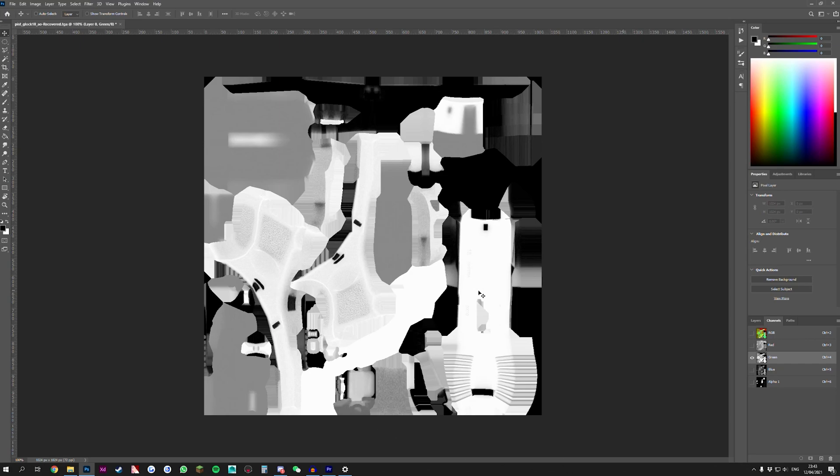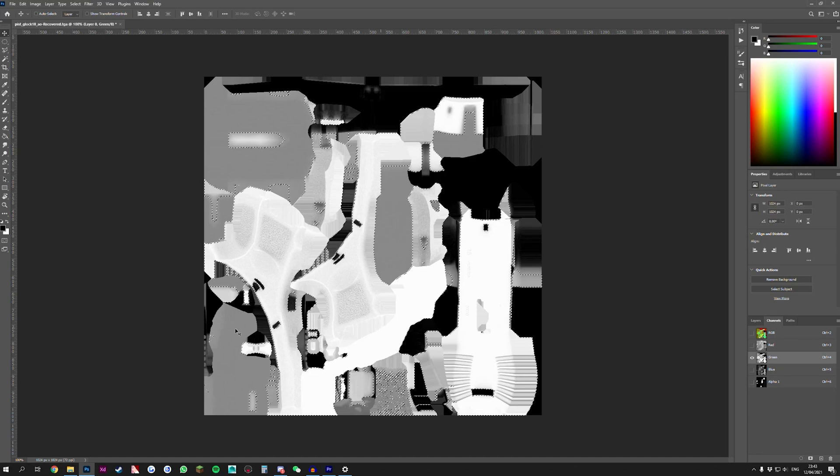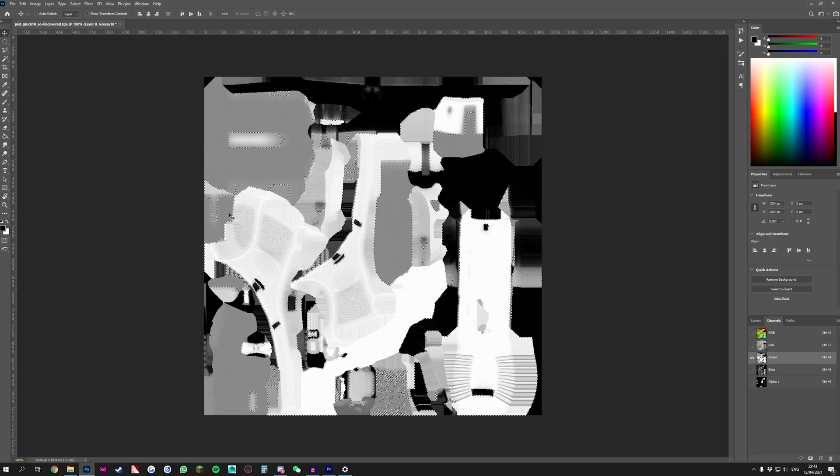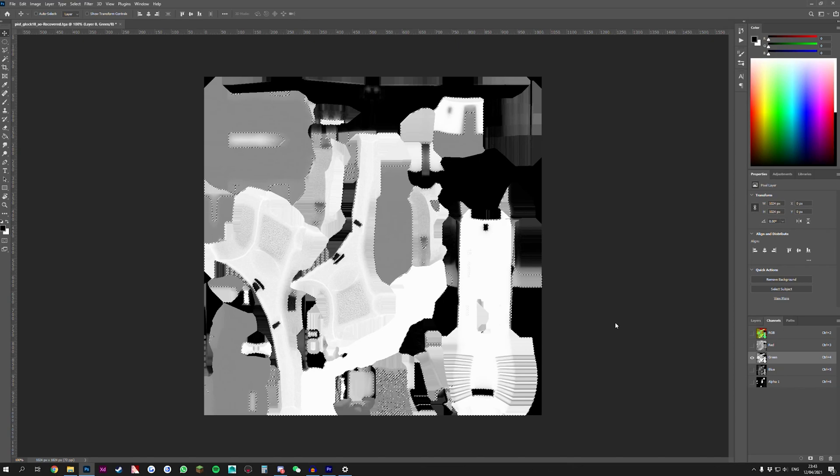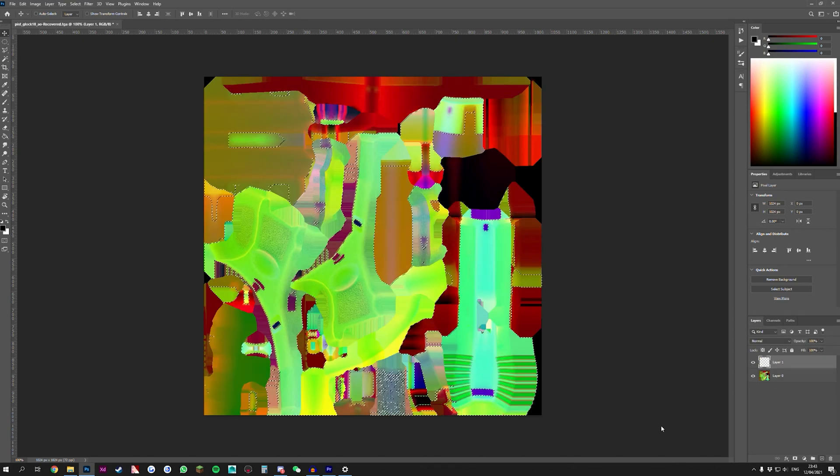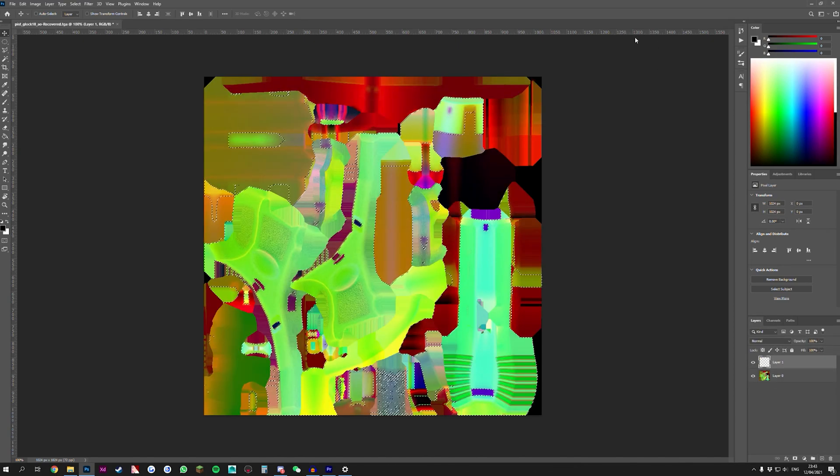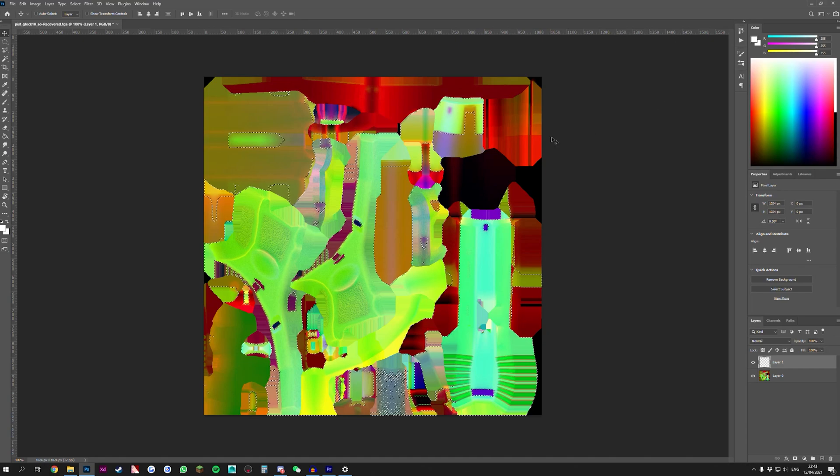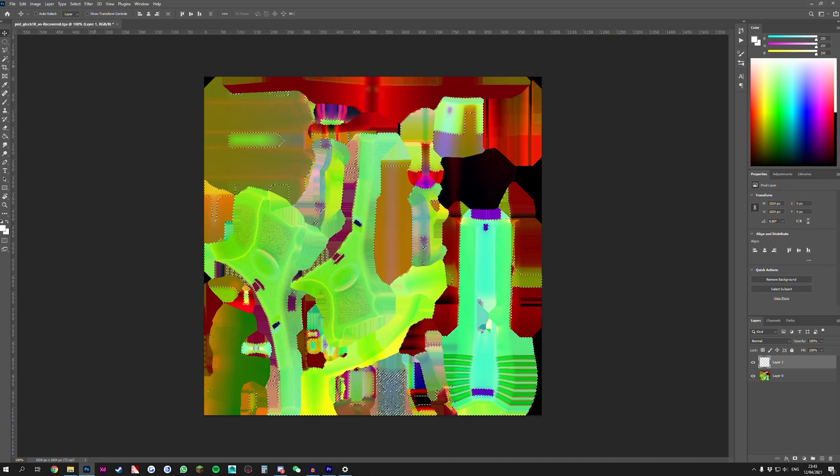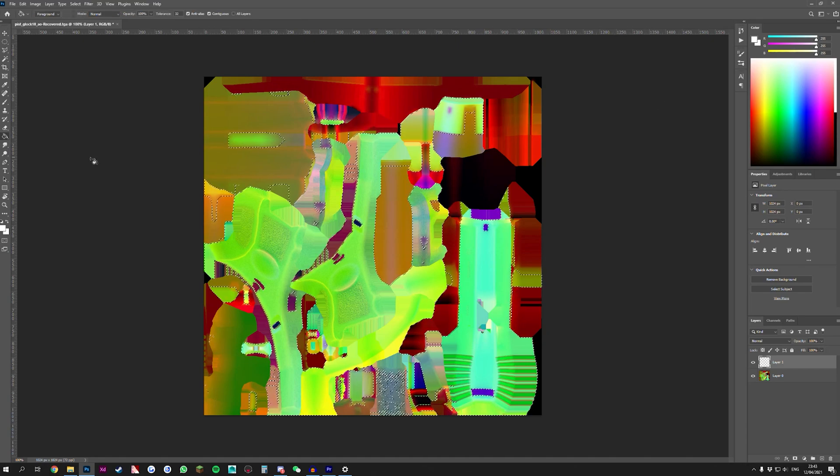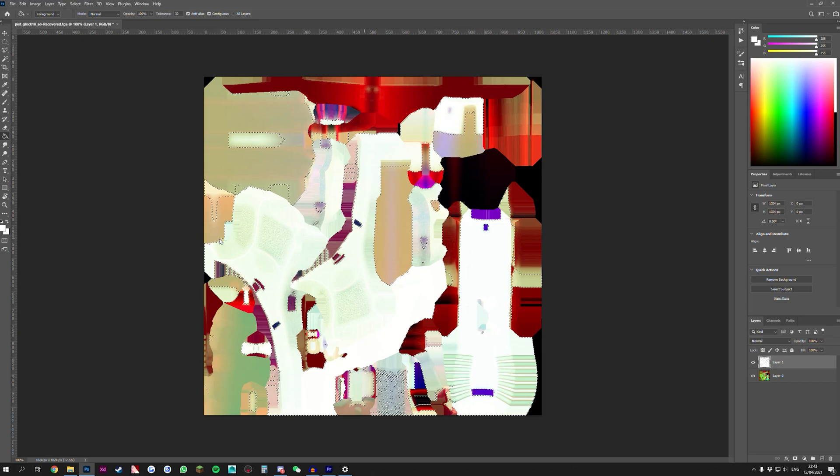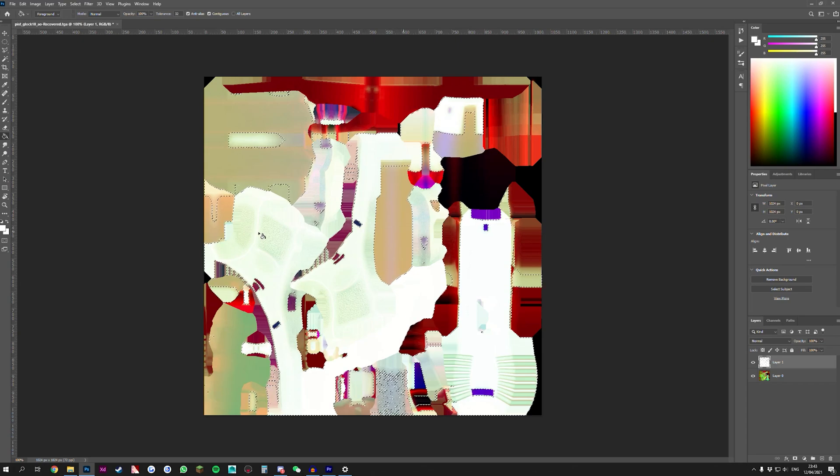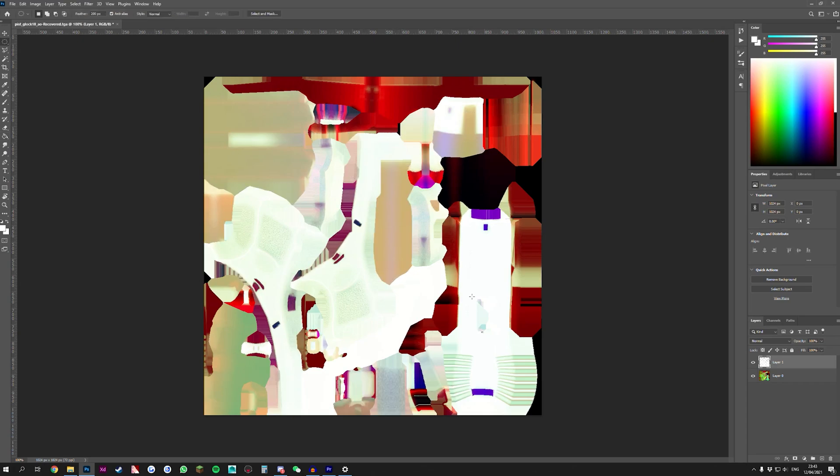You hold control, you left click the green channel and what this does, this selects all the white information here. We create a new layer, we make sure that we're completely white selected, we use our paint bucket tool and we fill this layer completely white. Then we deselect that, create another layer and we add a black background to it.